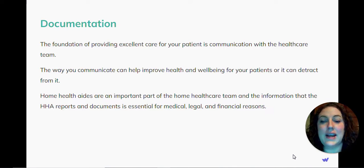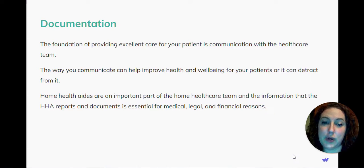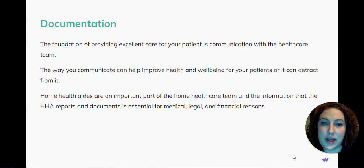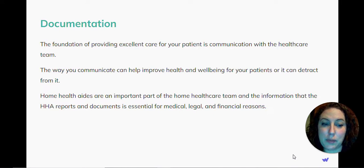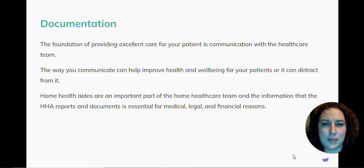The foundation of providing excellent care for your patient is communication with the healthcare team. The way you communicate can help improve health and well-being for your patients, or it can detract from it.